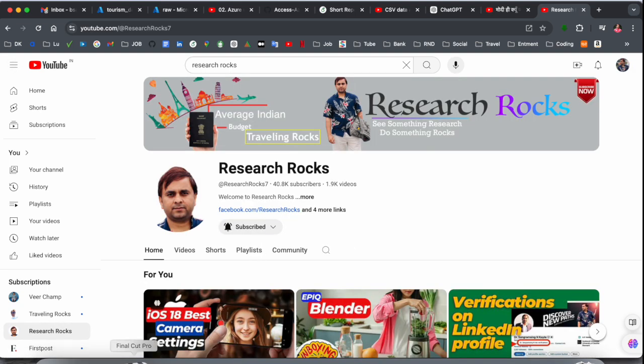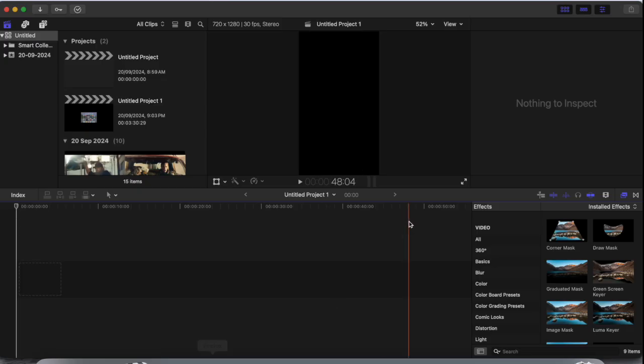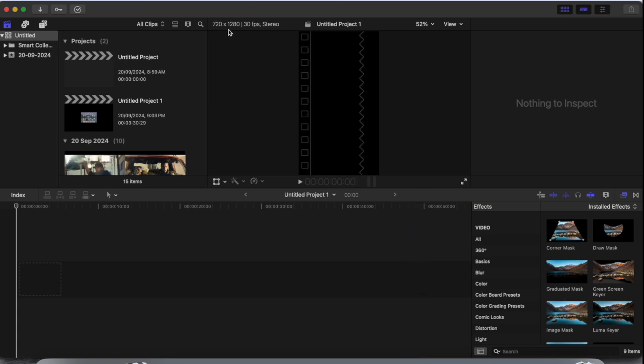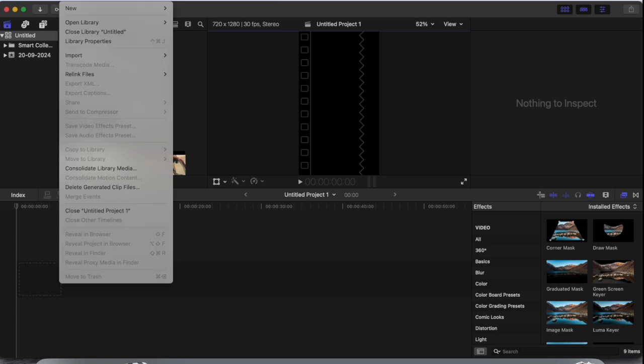First of all, you need to open Final Cut Pro. Currently, I am using a 720 to 1280 pixel frame for Instagram reels or short videos. Now I am providing you 4K settings. Just simply click here on File, New, and Project.